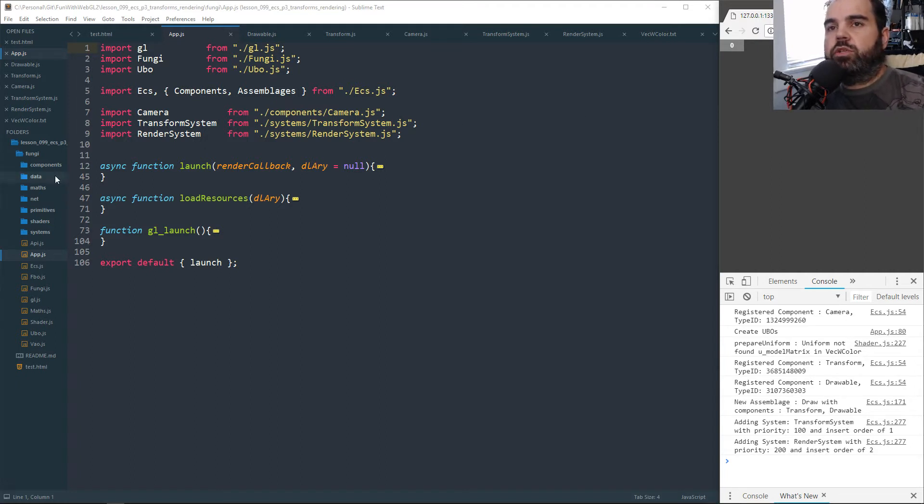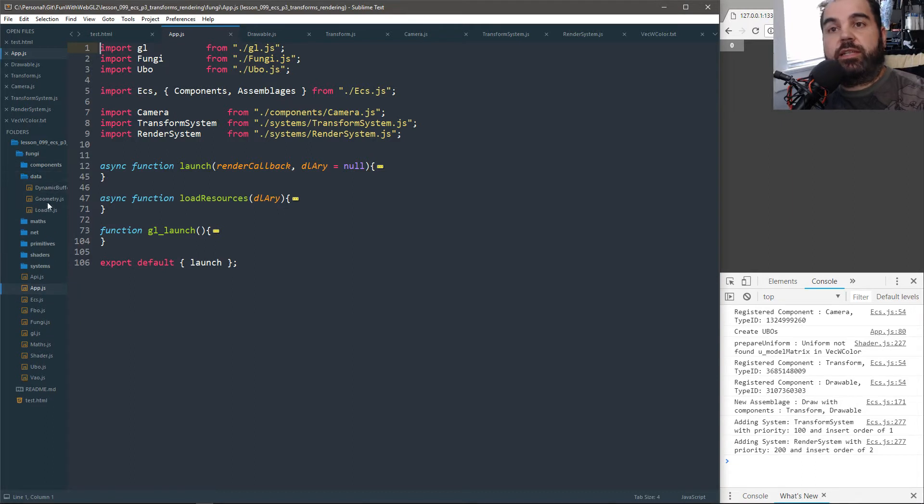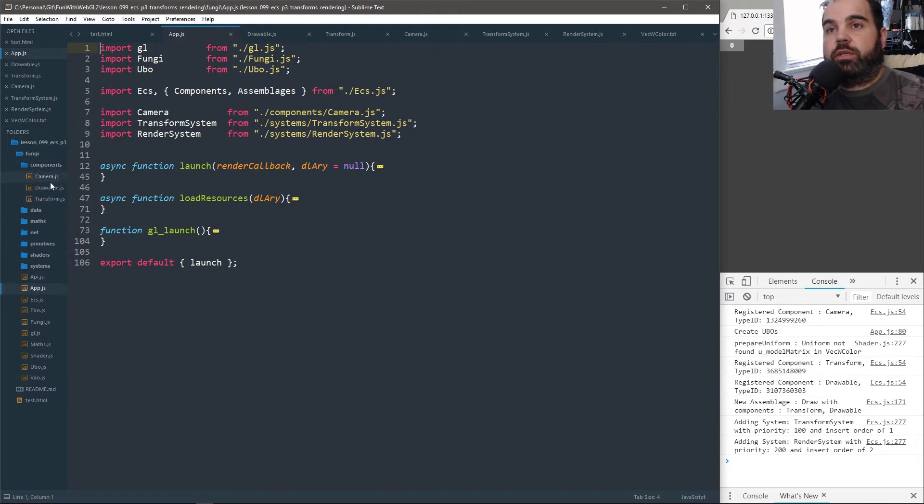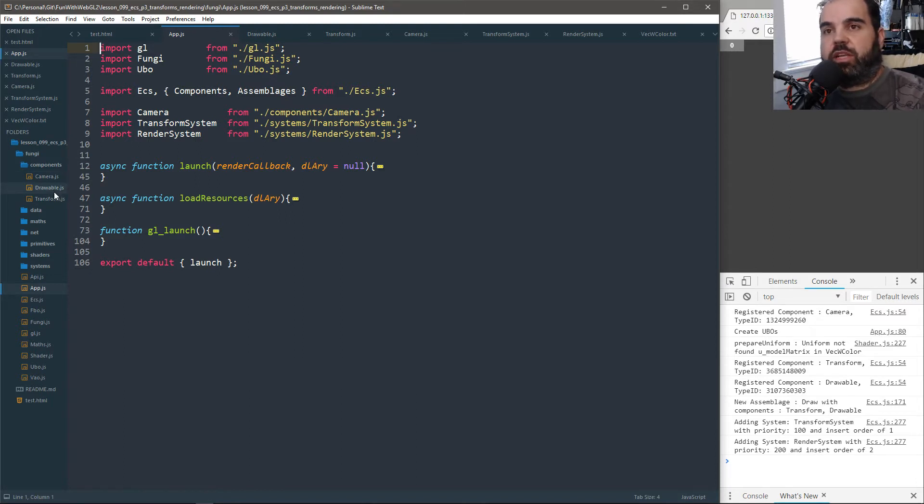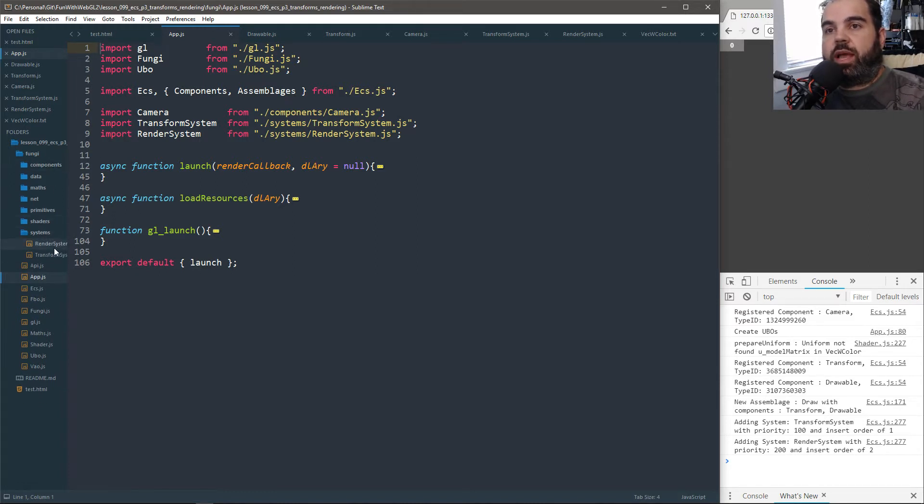So in Fungi, I got rid of the transform object in the data folder. That's gone. The transform doesn't exist anymore and the render folder is gone. But we do have now as components. So I have a camera component, a drawable component. Drawable component is basically our renderable, I just decided to rename it, make it a smaller word to type out. And our transform component. And in our systems folder, we have render system and our transform system.